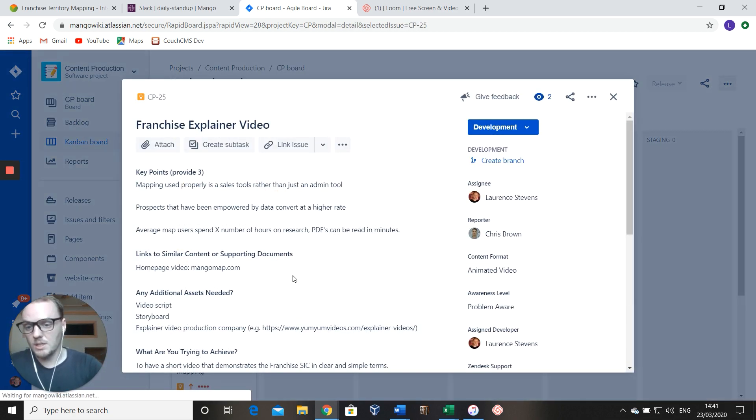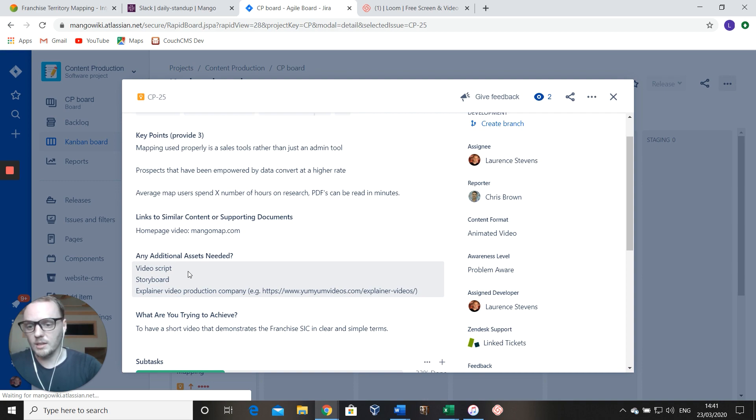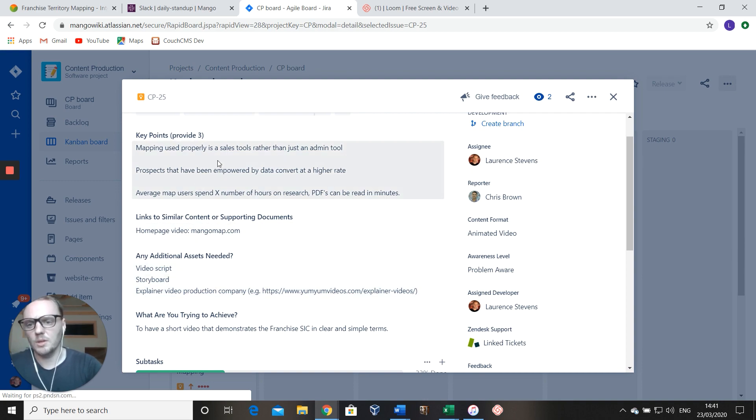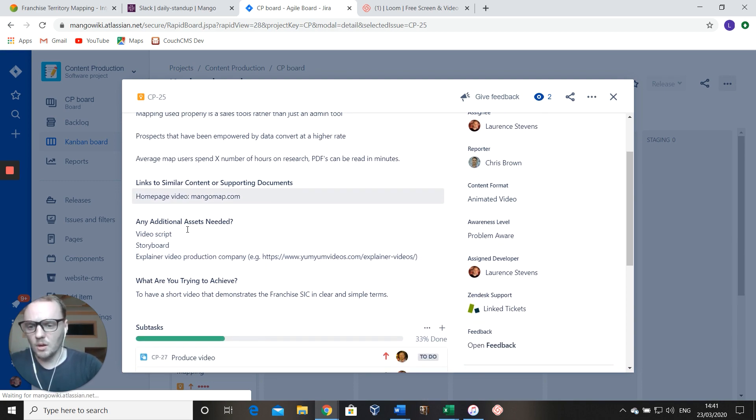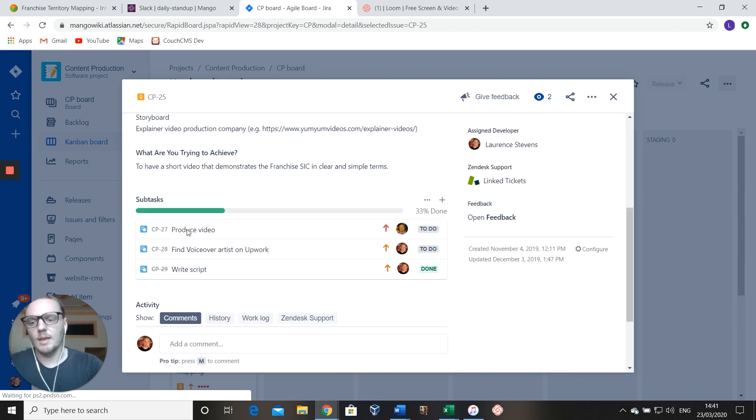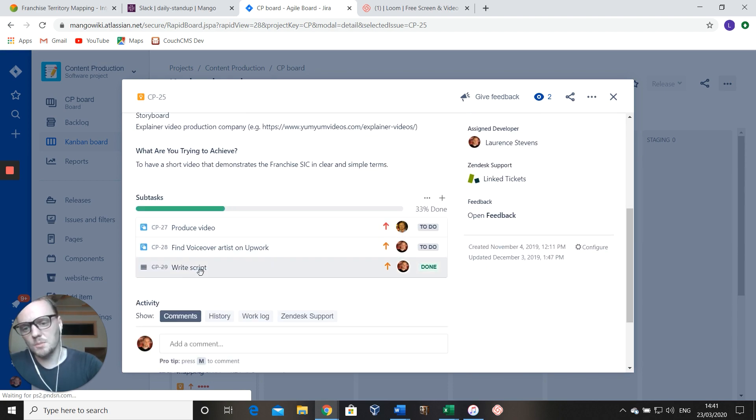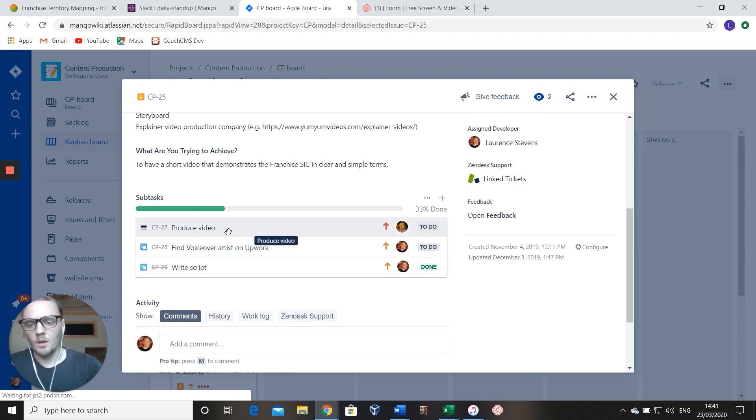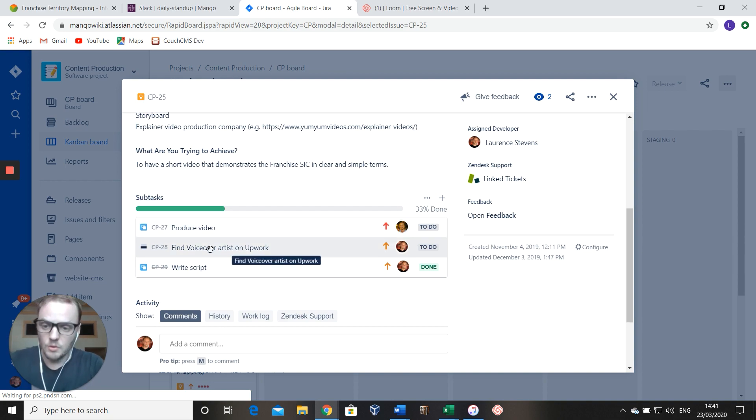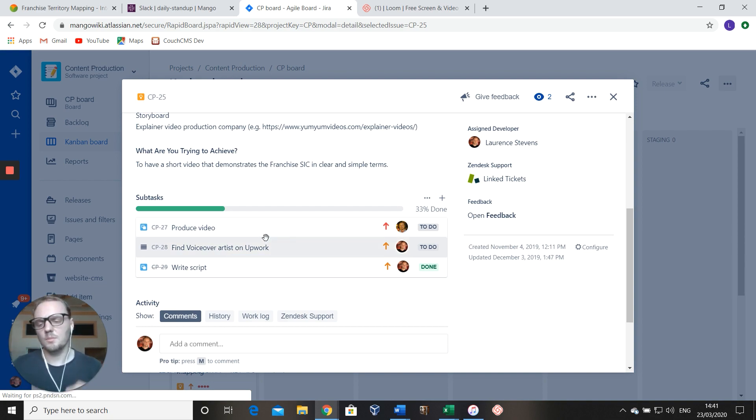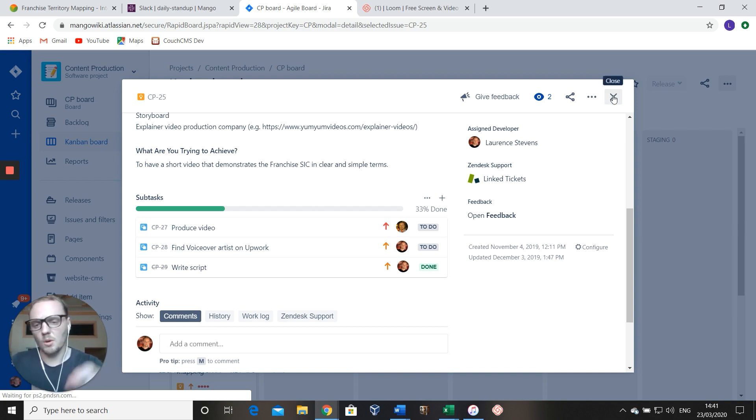So I briefed this in, we've got the assets that you need, we've got the key points included, the links to the similar content, and then here we have the subtasks broken down: producing the video, finding a voiceover artist.